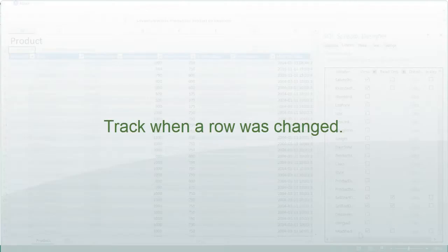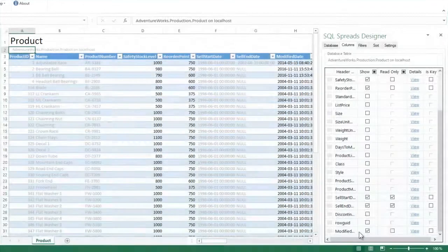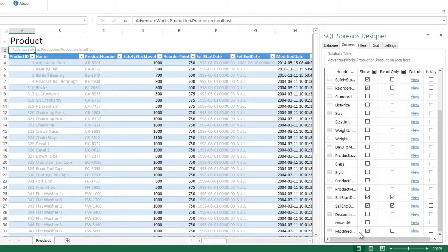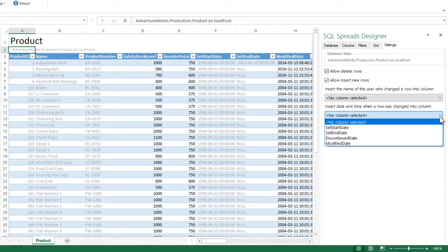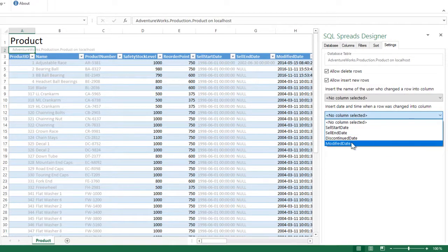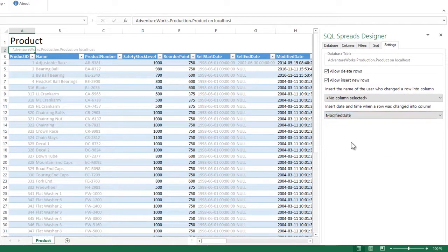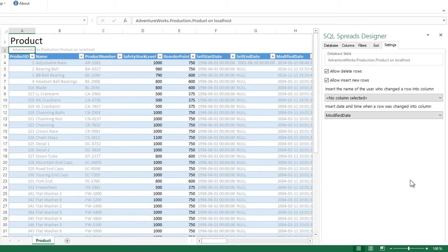For the modified date column I would like the application to insert the timestamp when a row is changed. I go to the settings tab in the designer and I select my modified date column. Now the application will insert the date and time when a row is changed.